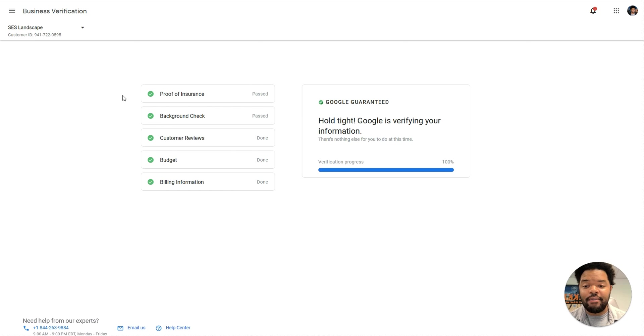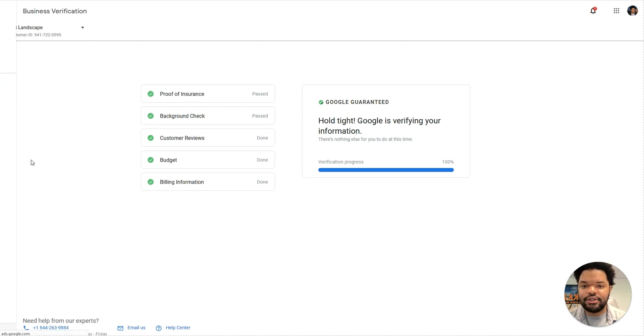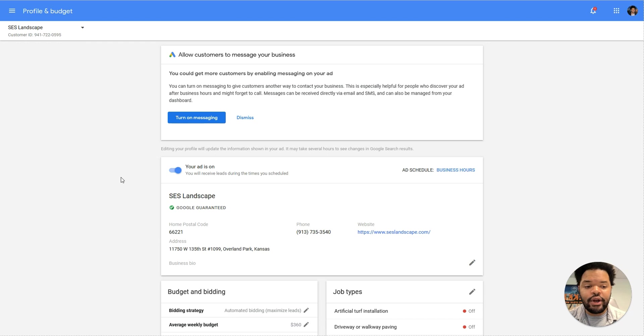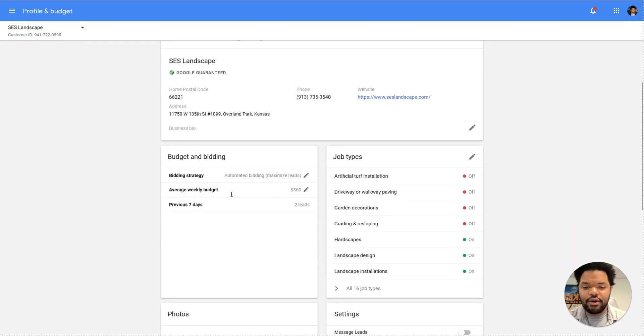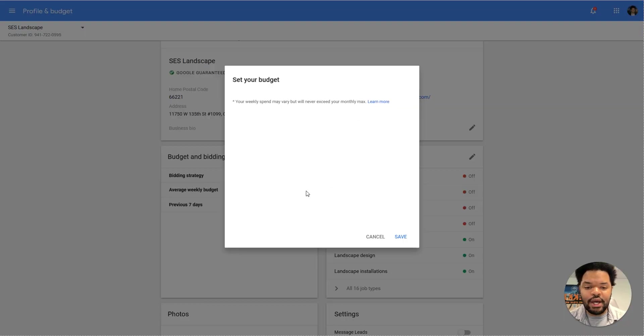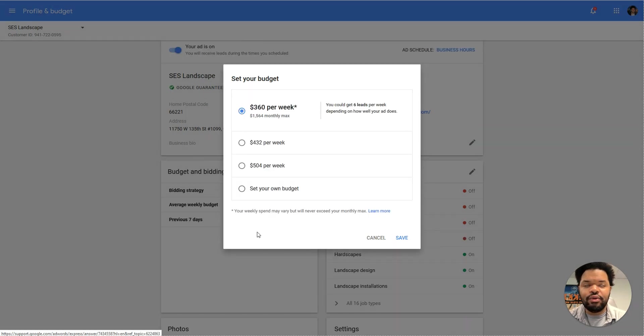The second thing I want to cover is actually in the profile and budget section. In this area, you want to make sure that your bidding is actually set up right. Sometimes your bid is just too low. Sometimes it's just really low.